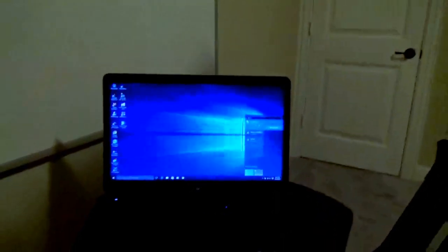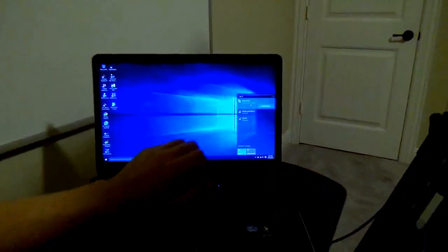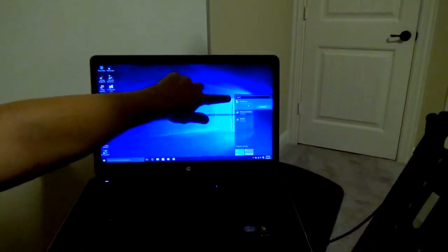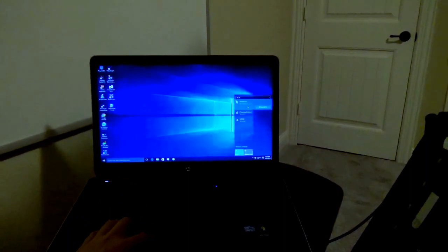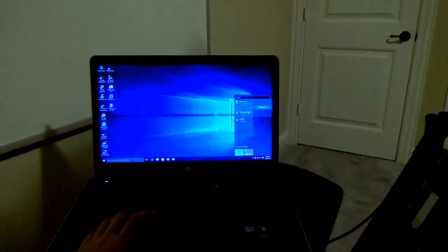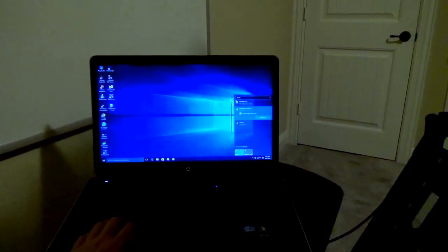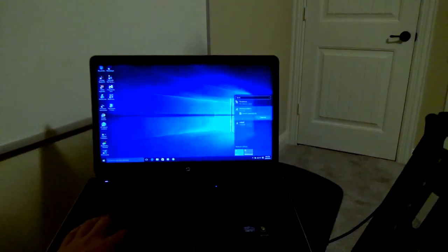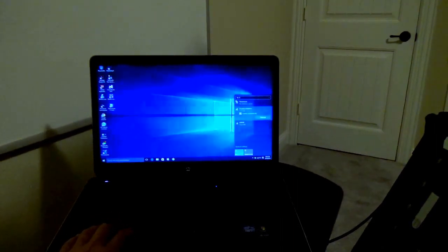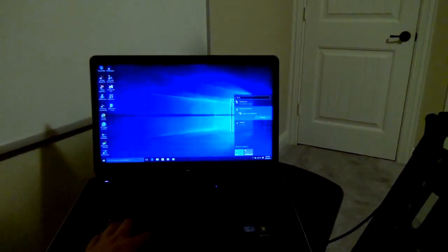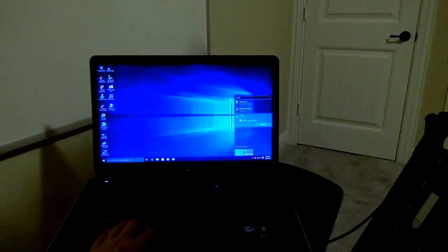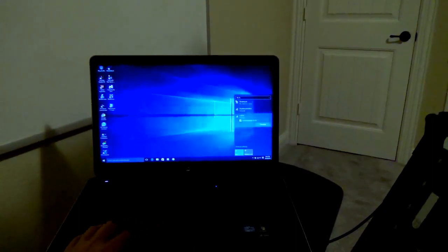Down here I've got Paramount ad hoc, which is actually itself, so I really can't connect to itself. And then this I think is my neighbor's home Wi-Fi.